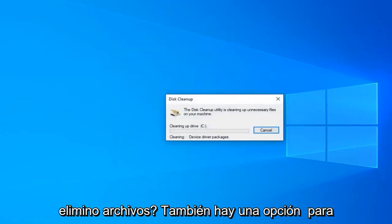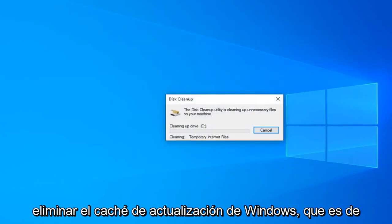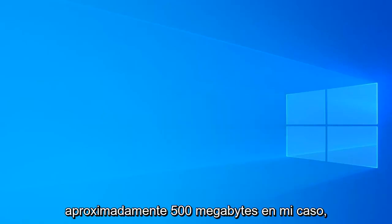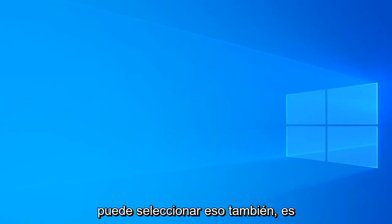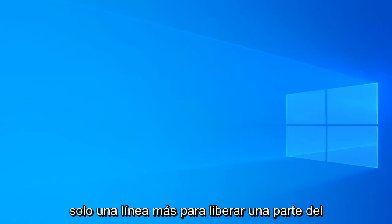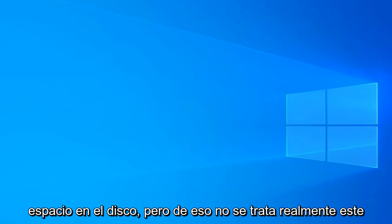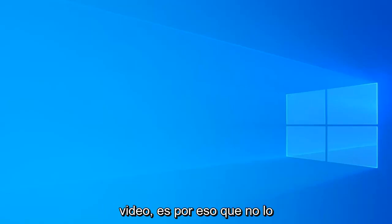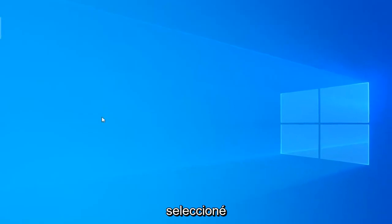And then you want to select OK once again. Are you sure you want to delete these files? Select delete files. There also is an option to delete the Windows update cache which is about 500 megabytes in my case. You're welcome to select that as well. That's just more in the line of freeing up hard disk space, but that's not really what this video is about so that's why I did not select it.